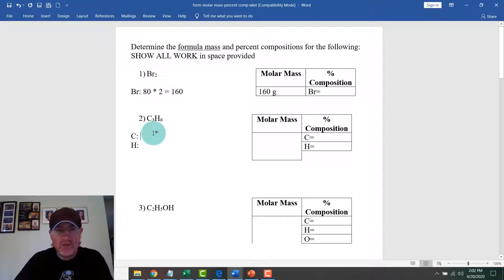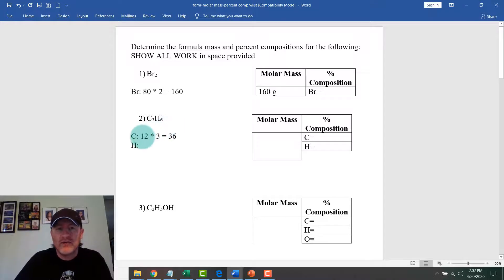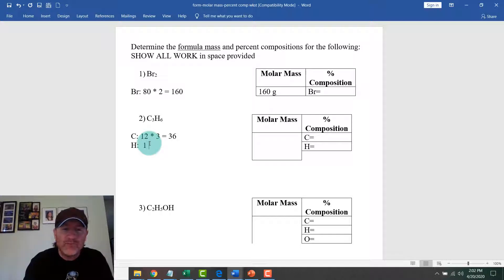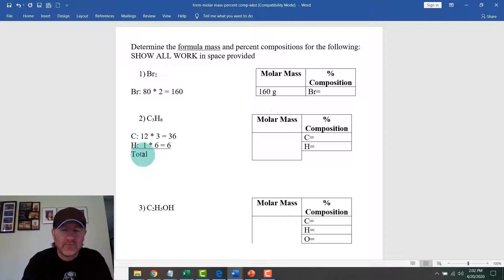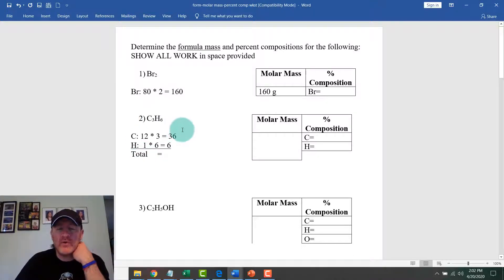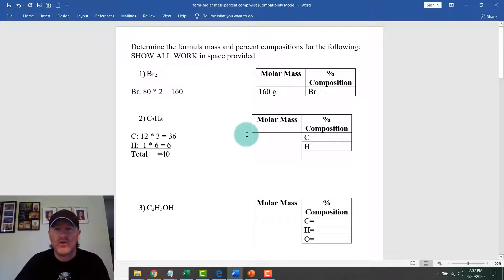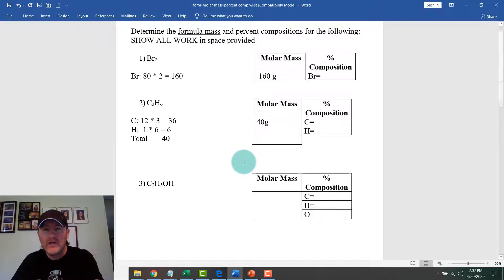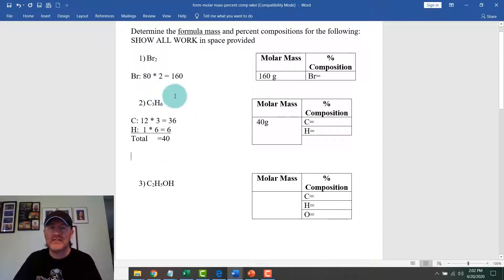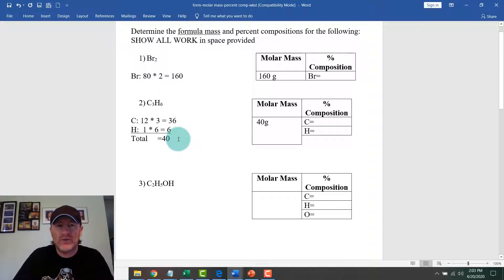Now for C3H6: carbon is 12.011, we call it 12, and we have three of them, so 12 times 3 equals 36. Hydrogen has a mass of about 1, and there are six of them, so that's 6. Adding those together — 36 plus 6 — gives a total molar mass of 42 grams for C3H6.